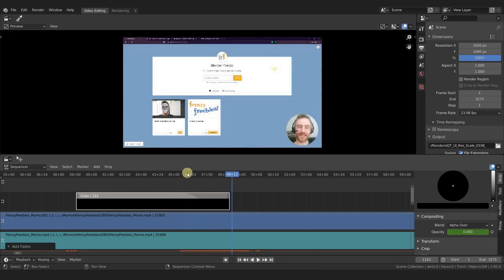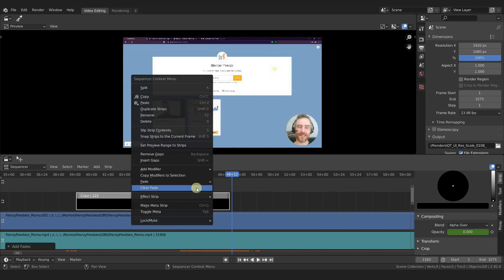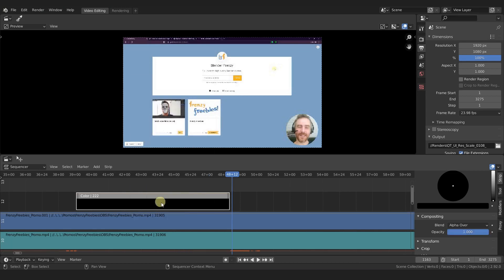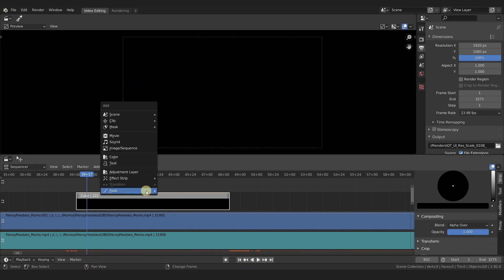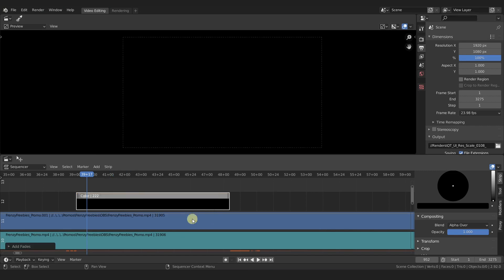Fade in from black—of course we can do that same thing. We clear the fade at the start, page down all the way to the start, and then instead of minus 15 we can do plus 15. Shift+A, this time we say fade to current frame.